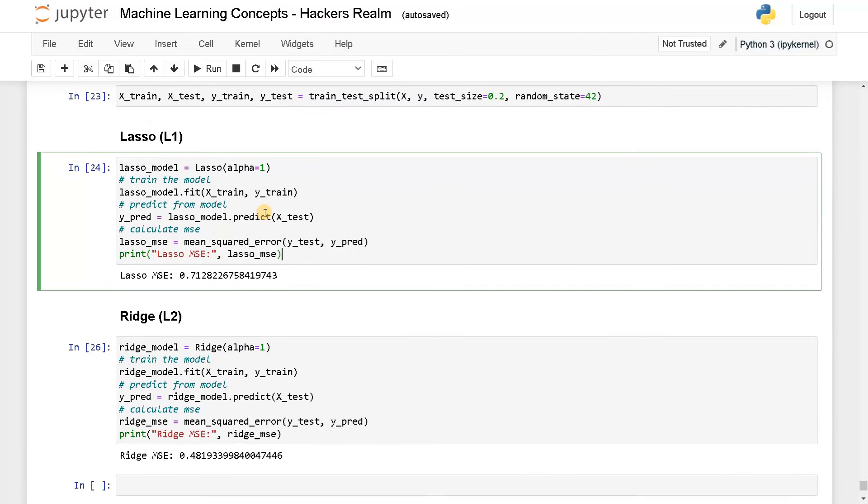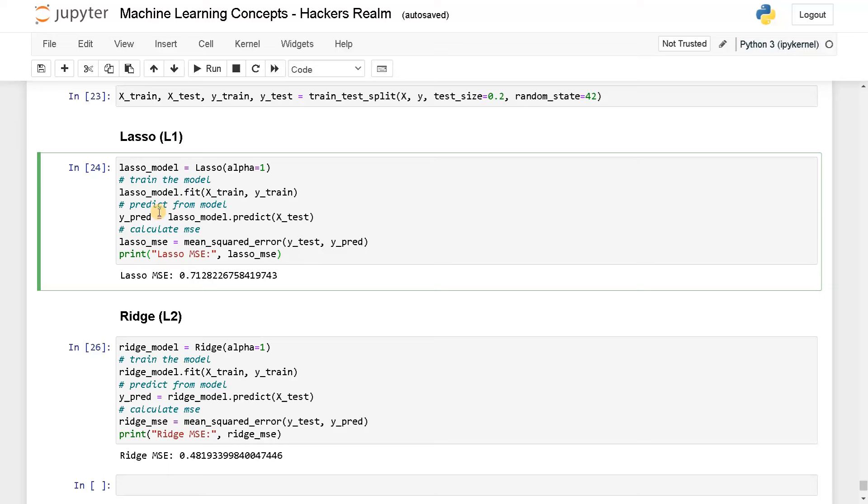What does lasso and ridge do? Lasso usually assigns some penalty to the coefficients and it will go almost to zero. For ridge, it will add some penalty for some of the feature values that we have, but it won't go completely to zero compared to lasso. This is especially useful for feature selection. Let's see what features are selected by both of these models.